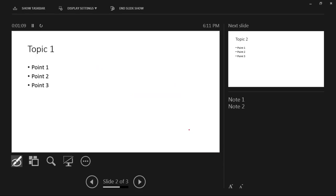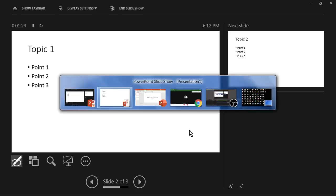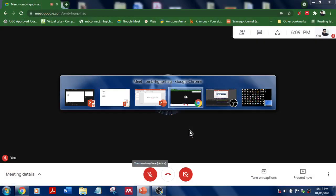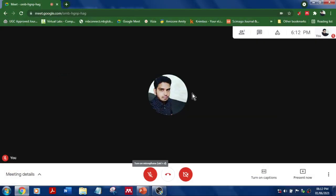So now how to show this particular window, the slideshow window, to the users during online class? Let me show that one using the browser. So this is my Google Meet.